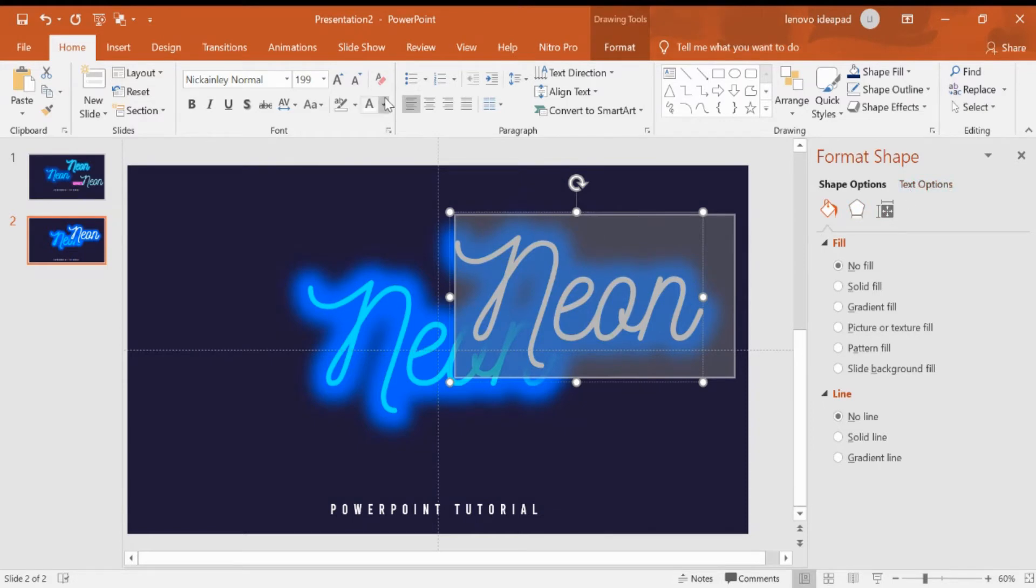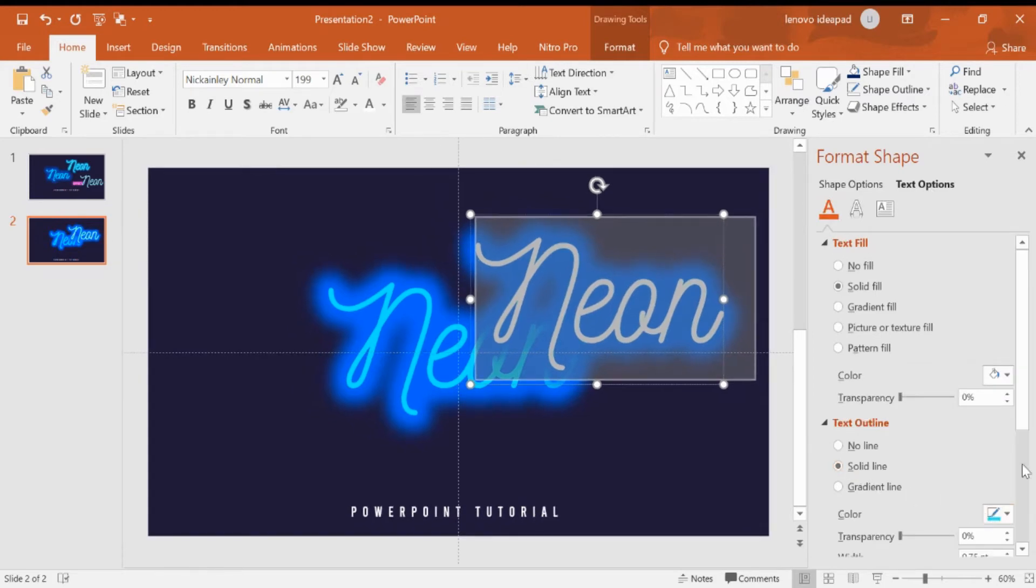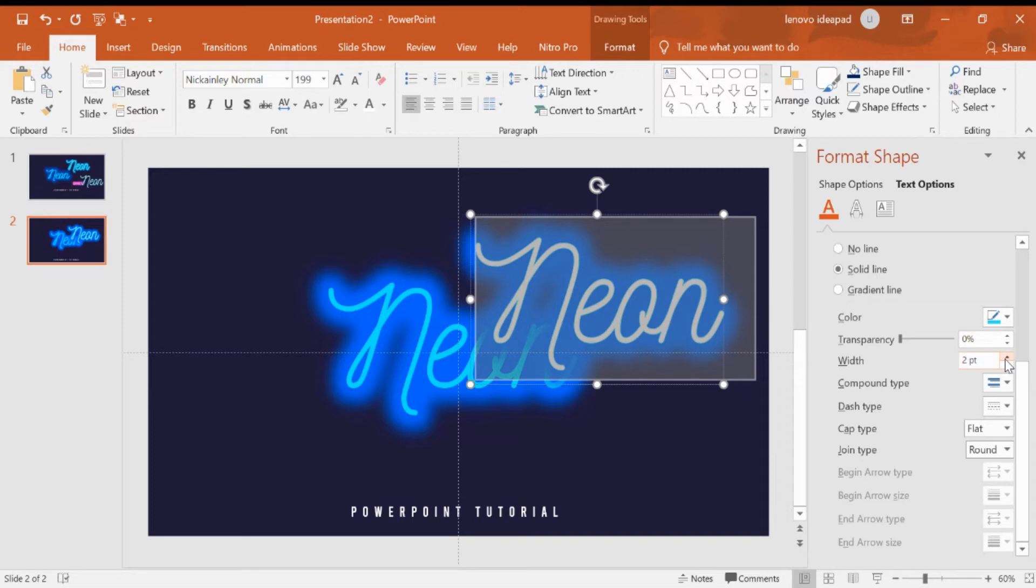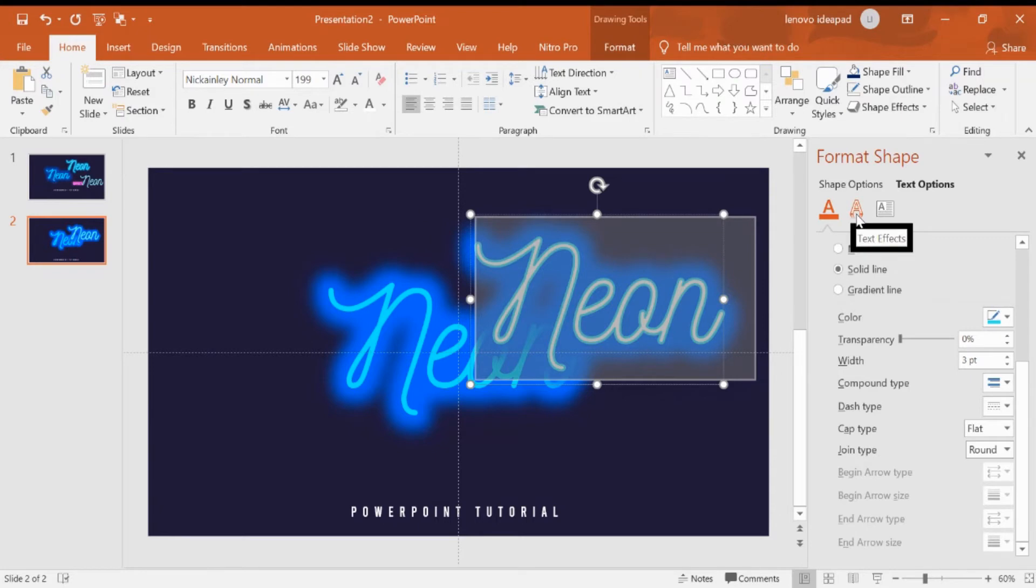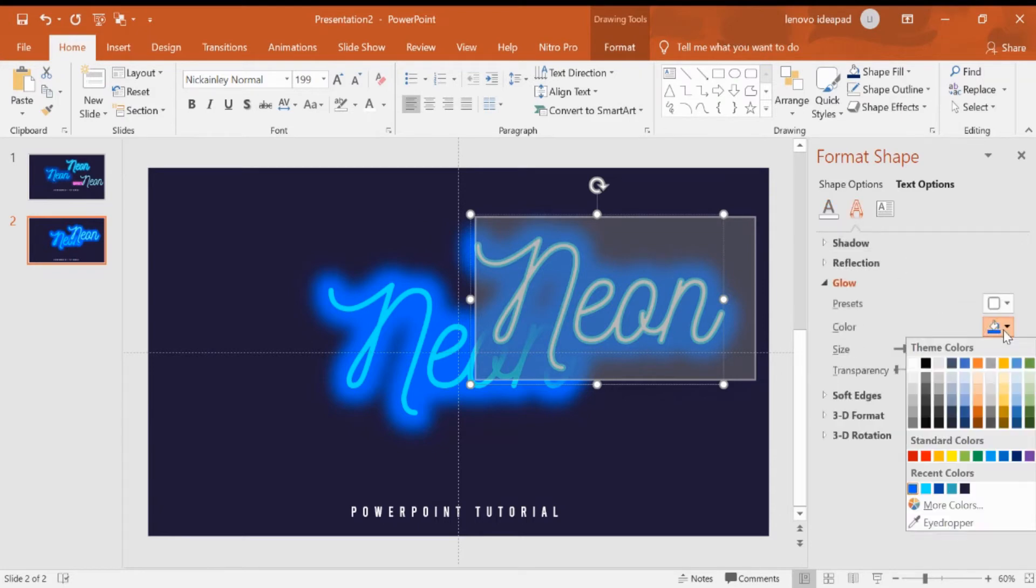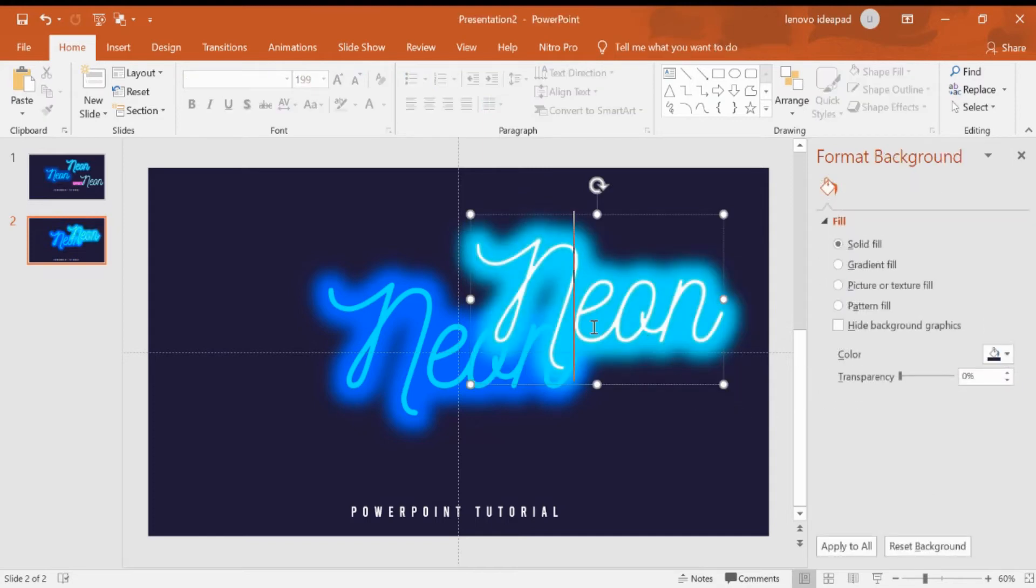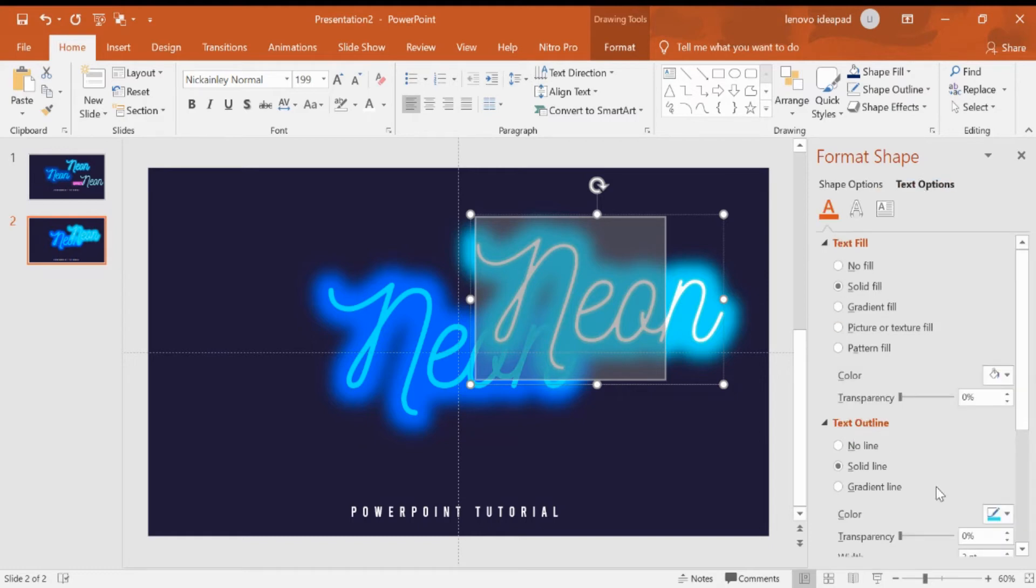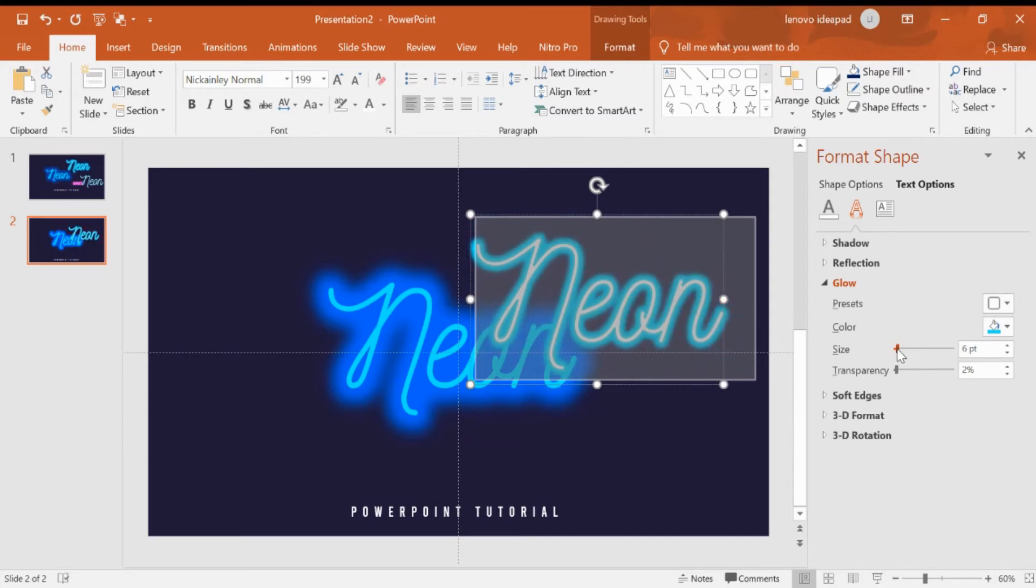For the outline we can click this and change the width of outline to become three point. Also we can change the color of the glow to become another color. You can change the distance or size, increase and decrease the size and transparency. Just copy.